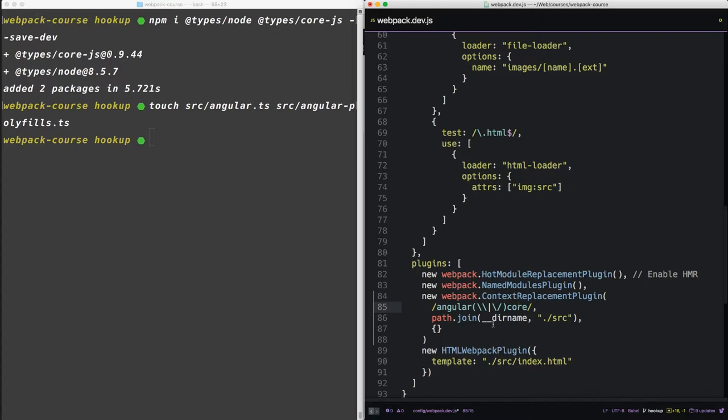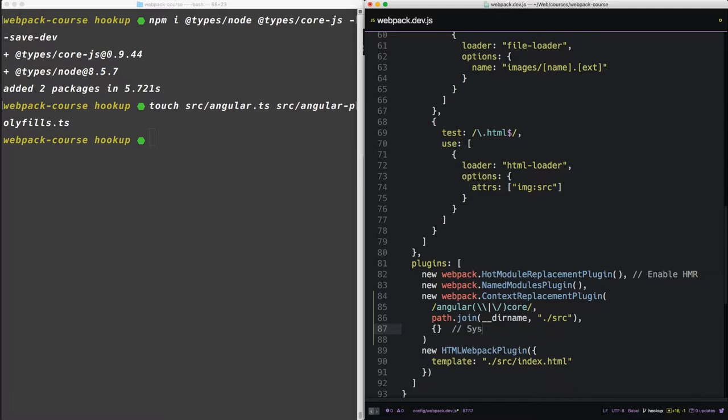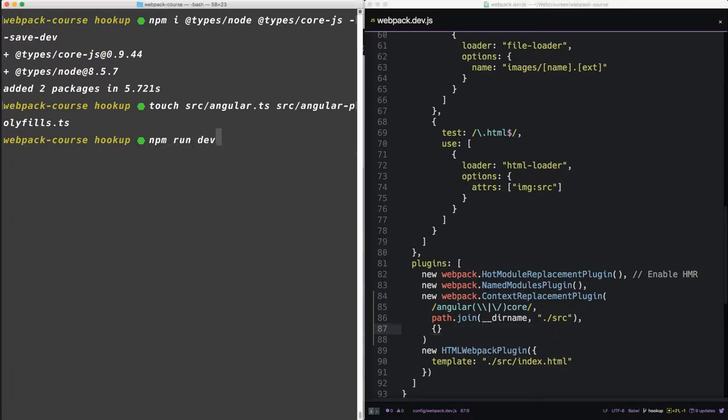So when you find that, the context should be our local source. And what this does is it allows webpack to skip all the system imports that Angular uses on its own. So there's kind of a conflict here. Both are going to use system import, but we want Angular to take care of the system imports and not webpack.